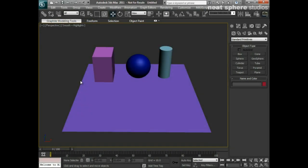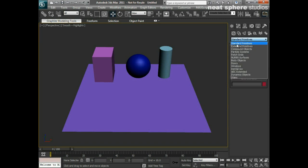In this video we're going to start down the path of creating 3D models by learning how to create the simple primitives that you see in front of us. When I want to create primitives, I'm going to come over to my command panel, click on the create tab, come down to geometry, and you'll see within that we've got our standard primitives.